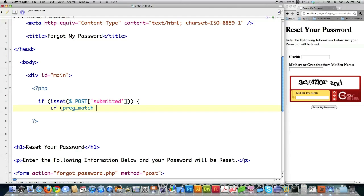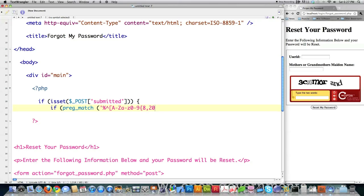I normally comment a lot more than it seems like I comment. And we know this user ID is going to contain upper and lower case letters as well as numbers. And it's going to be between 8 to 20 characters in length. You should be really good at regular expressions by now. Dollar sign. Strip slashes.